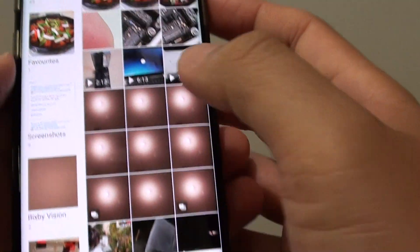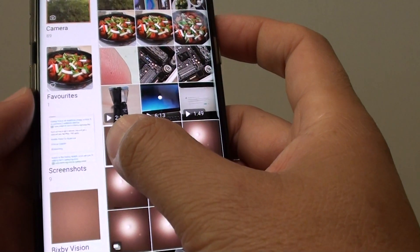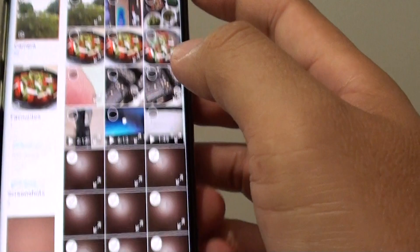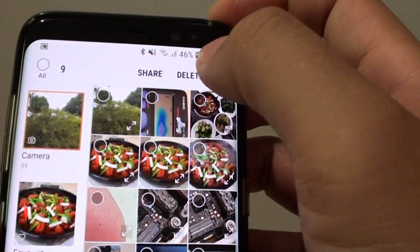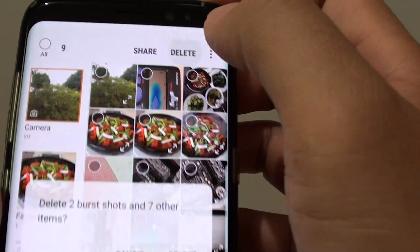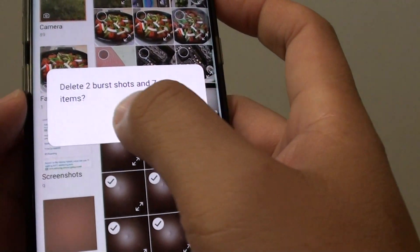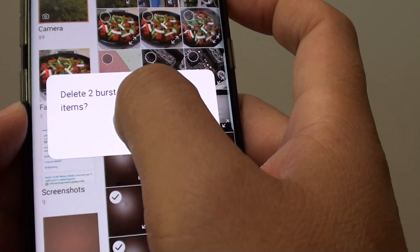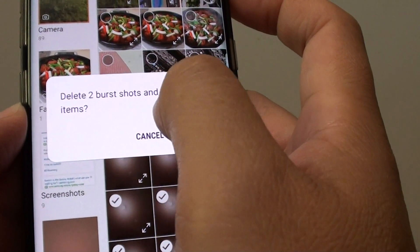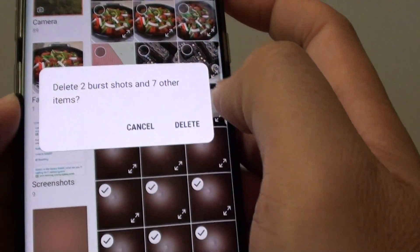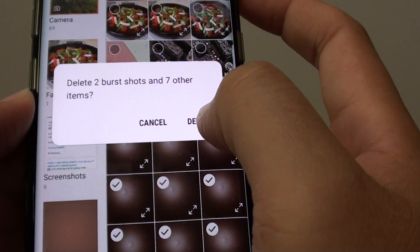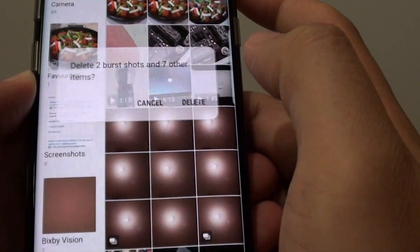Tap and hold, then drag it across, and tap on the Delete button. It will say 'Delete 2 burst shots and 7 other items' — if you're sure, just tap on the Delete button and they will be removed from your phone.